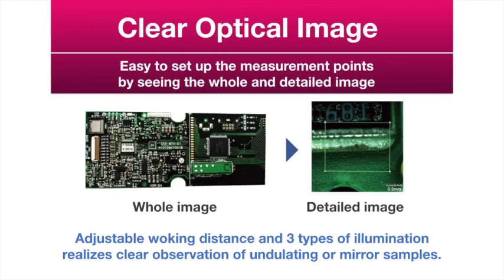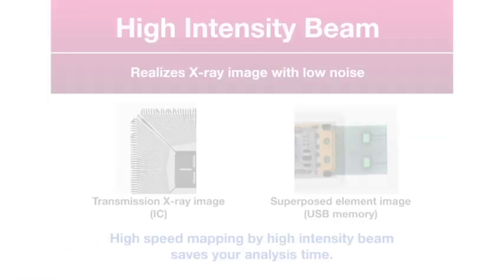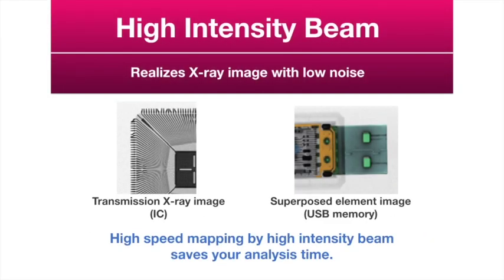Adjustable working distance and three types of illumination realize clear observation of undulating or mirror samples. High-speed mapping by a high-intensity beam saves time for your analysis.